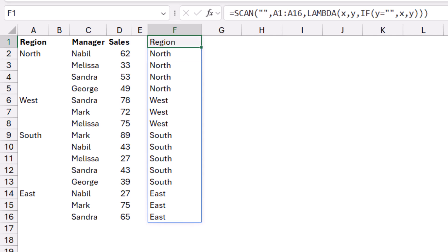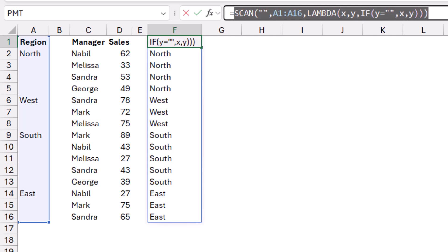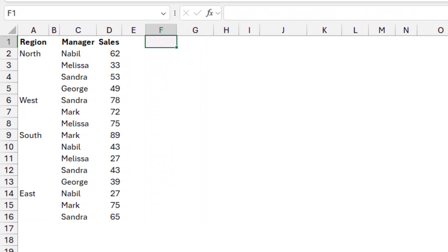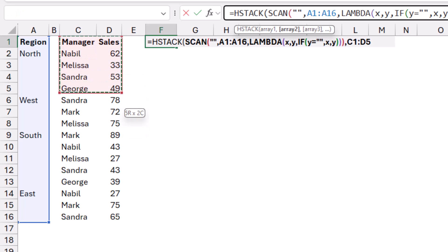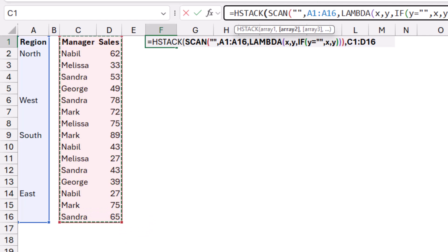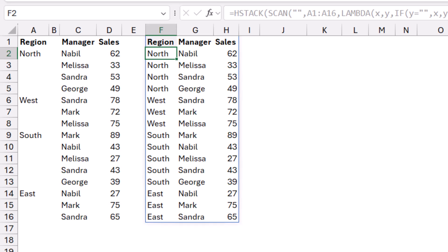I copy this SCAN function from the formula bar with Ctrl+C, then go to the next worksheet which has the same setup. The result of the SCAN function comes in one single column with all the regions, but I want to put it side by side with the manager and sales columns. I create a HSTACK function: =HSTACK, hit Tab, paste my SCAN function, type a comma, and then select the manager and sales range C1 to D16. When I close the bracket and hit enter, I build an entire spilled array that I can use for creating a pivot table.